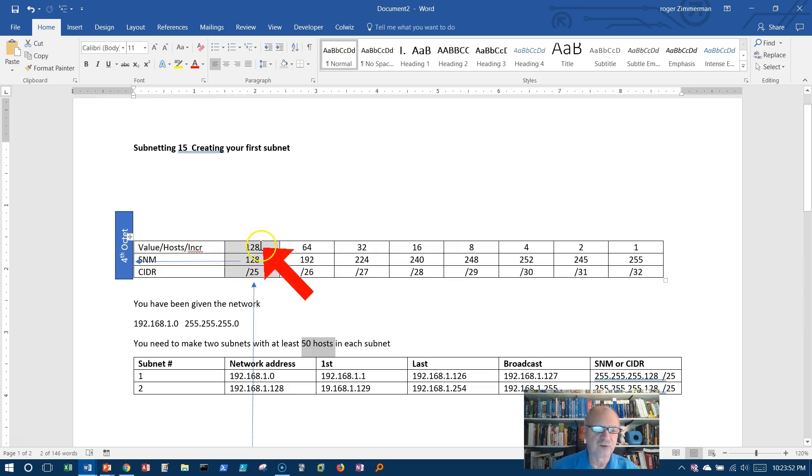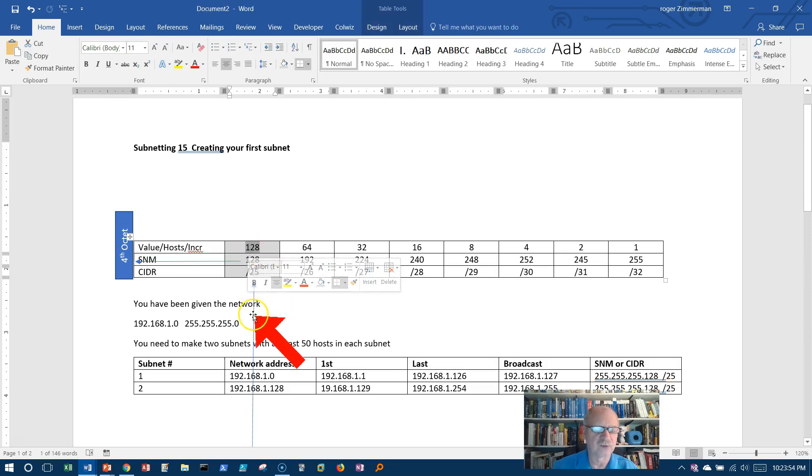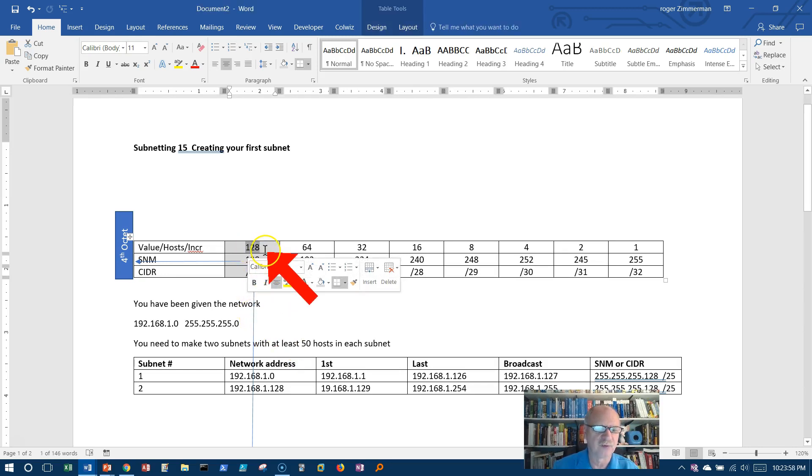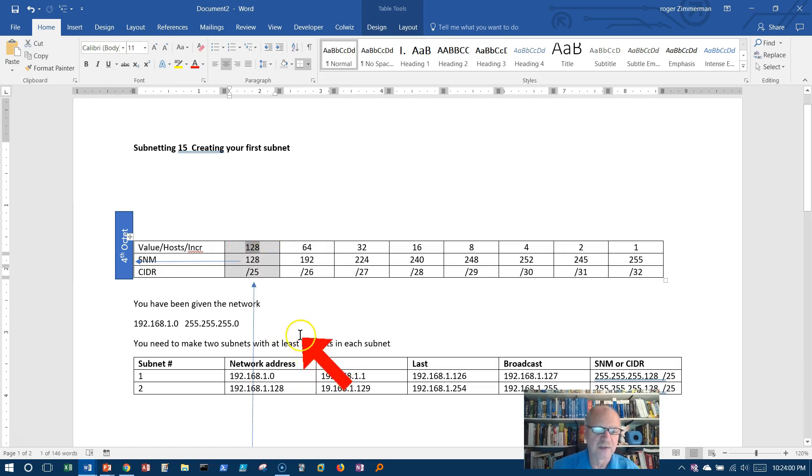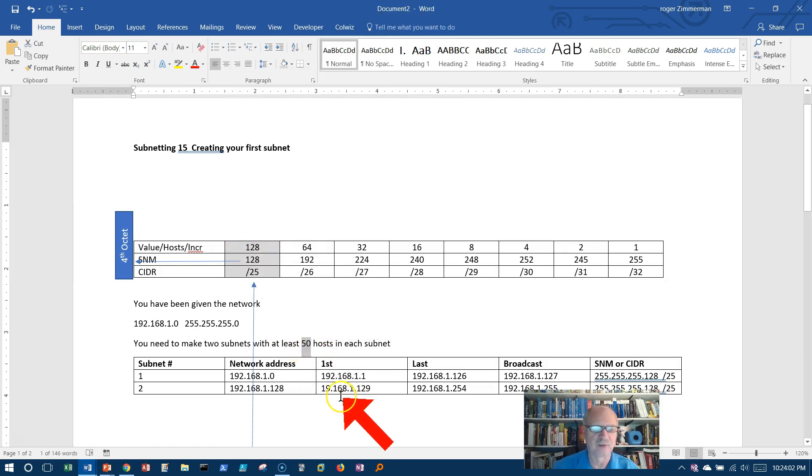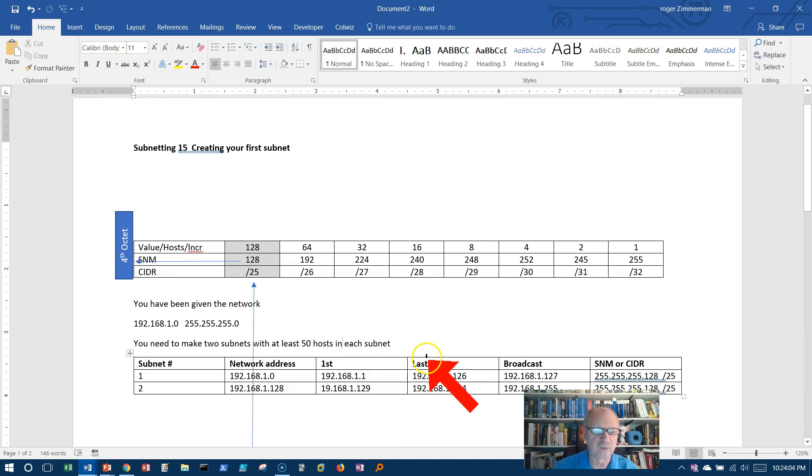If I use this column, I can get 126 hosts per network, right? 128 minus 2, 126 hosts. So I had no trouble at all getting 50 hosts in each subnet.